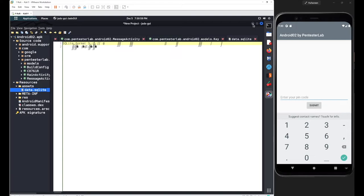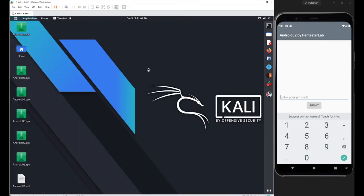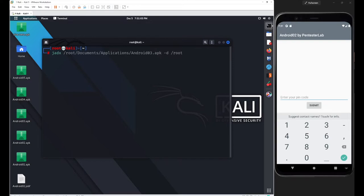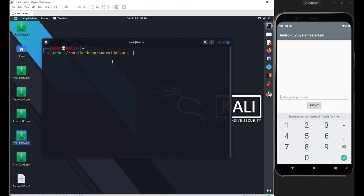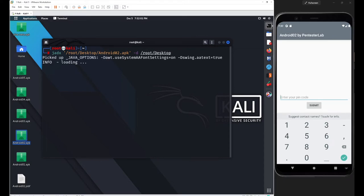To decompile the application and extract that file, you can use jadx, apktool, or other decompilers like Android Studio — it's your call. I'll go with jadx: set the path by dragging and dropping the application, use the -d flag for the output directory, store the output on the desktop, and hit Enter. This will produce an output folder.